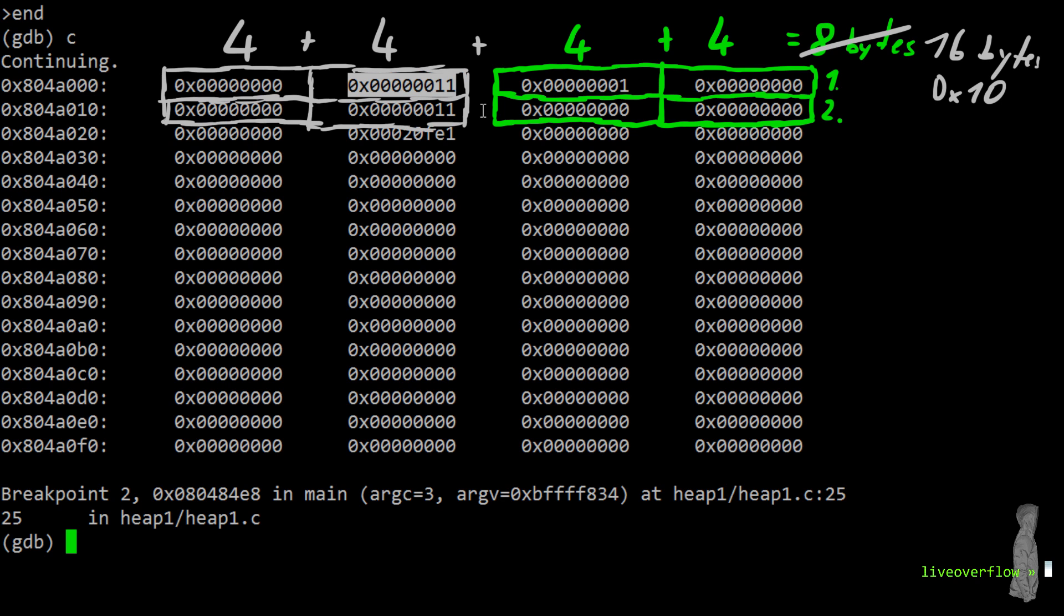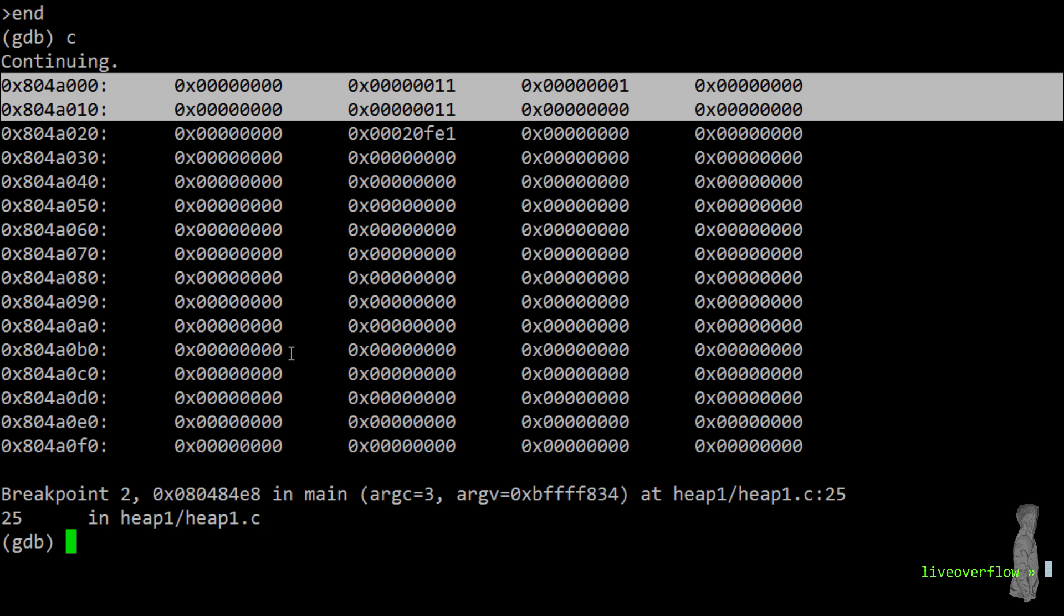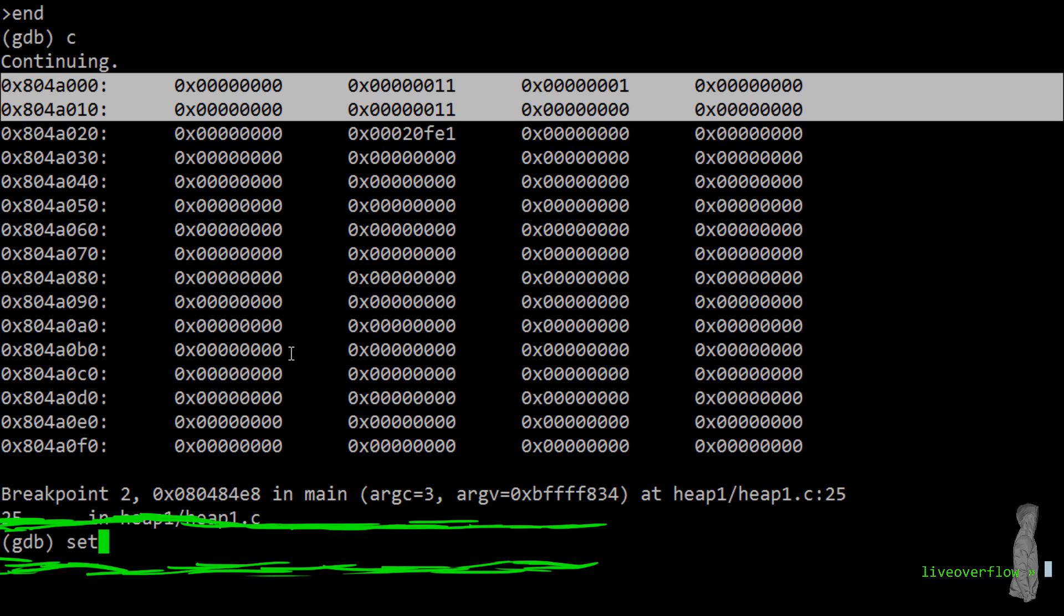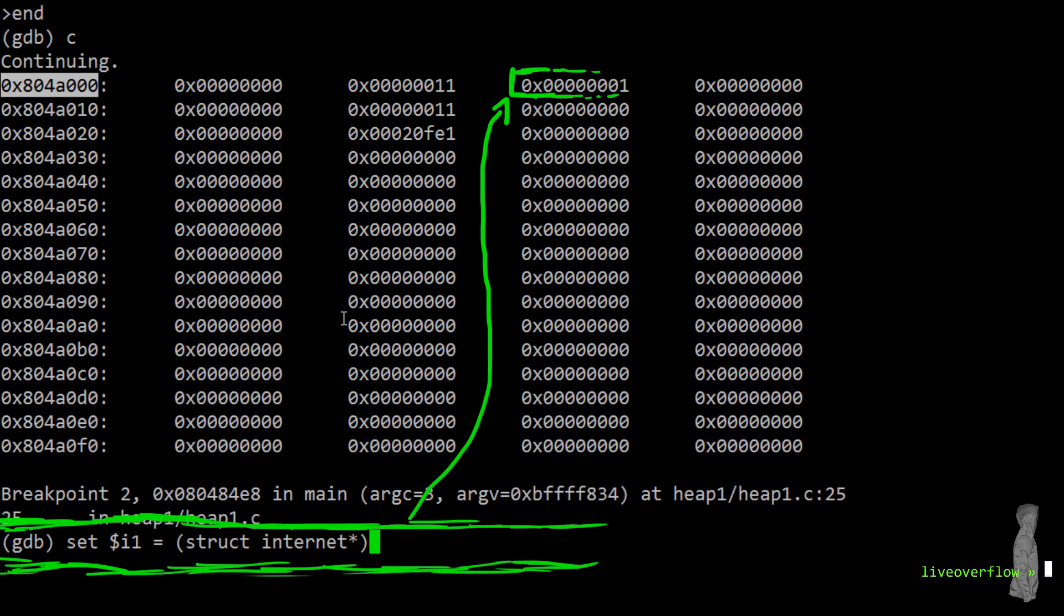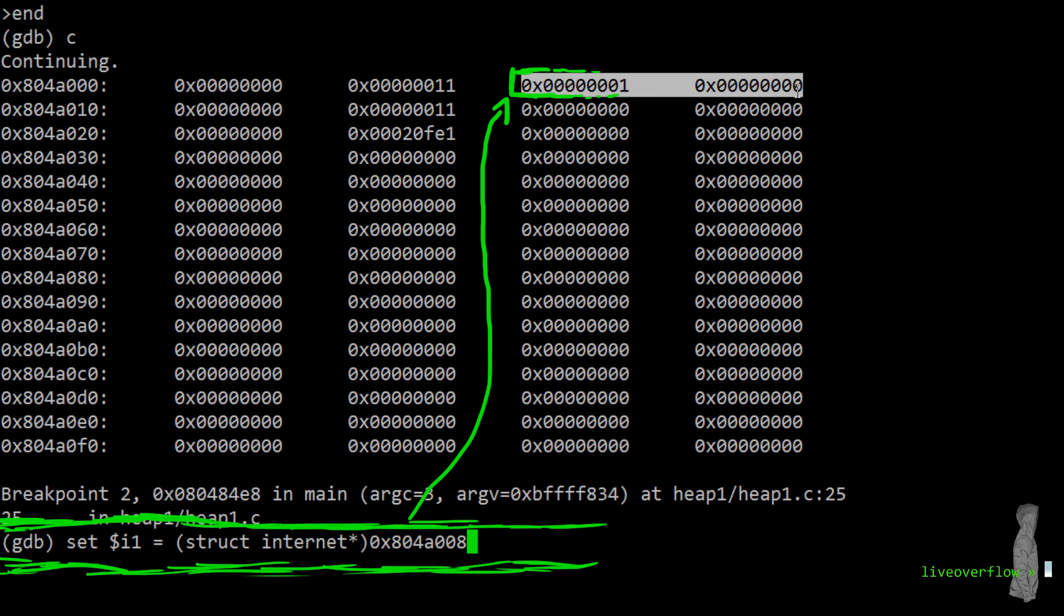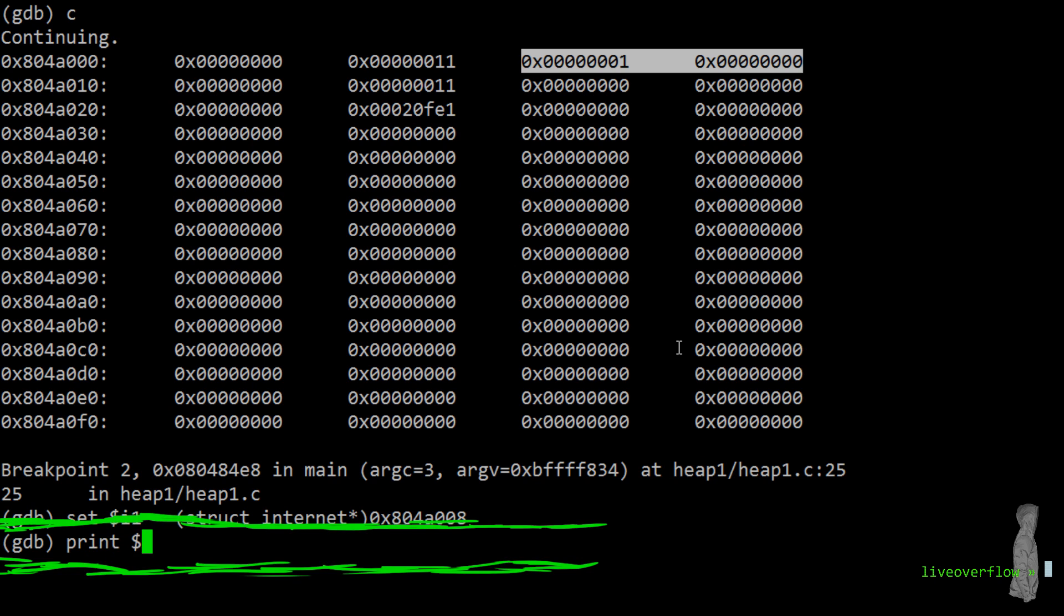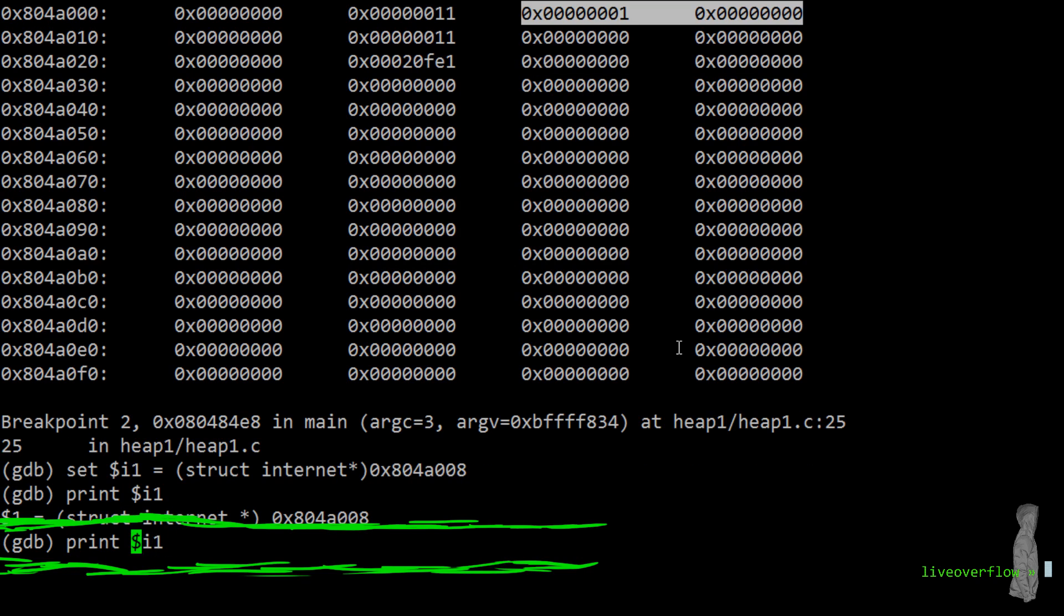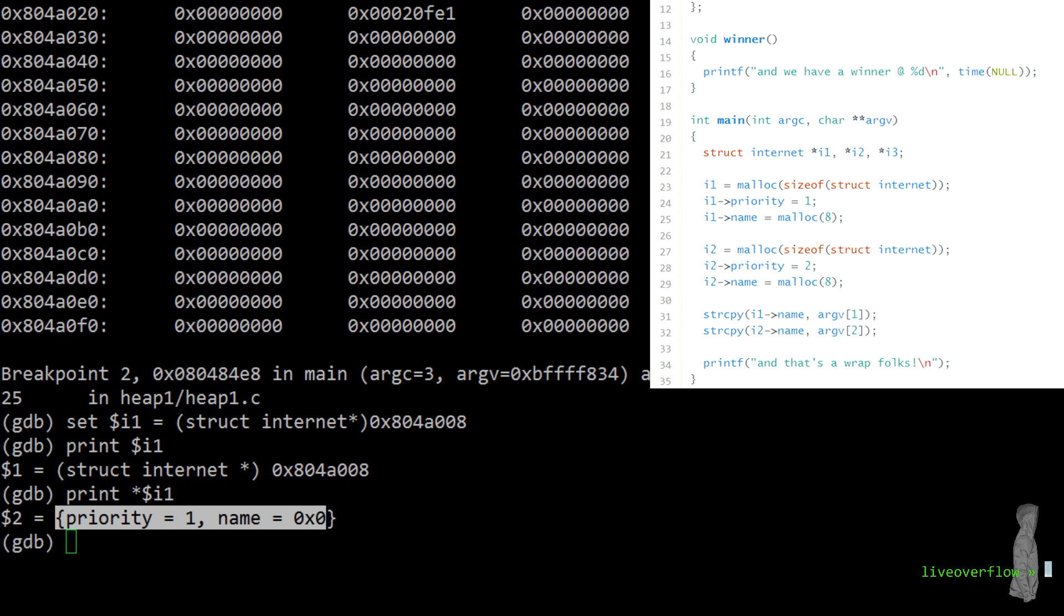Another cool thing we can do is define a variable I1 in gdb and set it to the address of this object. And we can even add the type of this variable with struct internet. And now we can print this variable I1. And gdb can display us the attributes priority and name. And we can see that priority is 1 and name is still 0. Because we have allocated memory for the name, but not yet assigned it to the I1 attribute name.